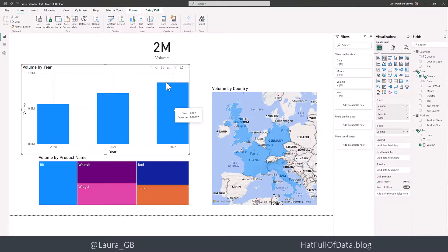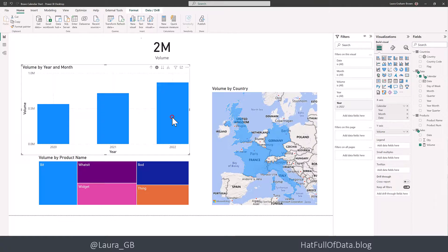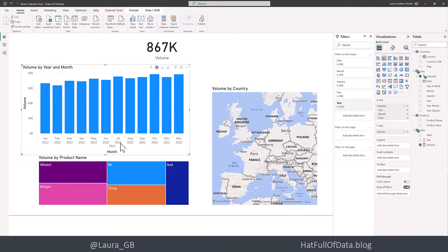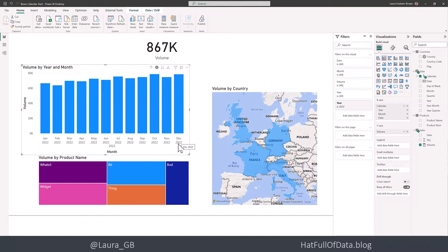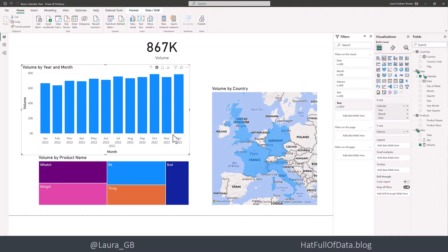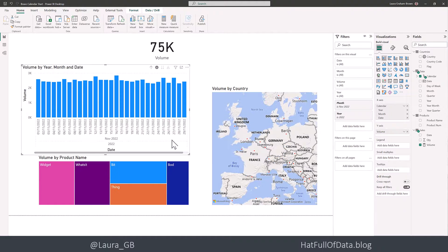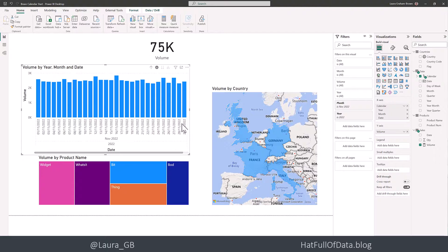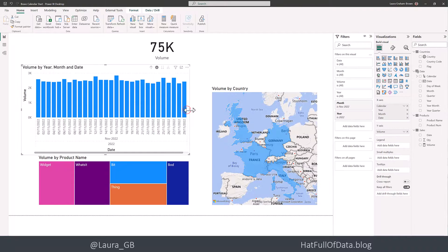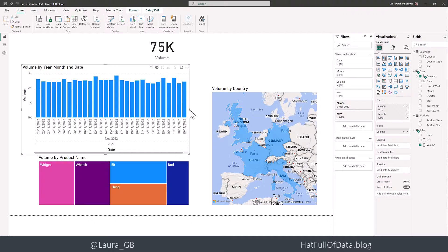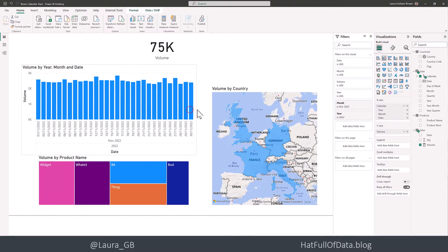So there we are. We can see our years and I can click to drill down. And there are my months sorted in the right order. They've got a year added. Whether you want that or not is up to you. And I can click down and I can pick up the dates to make that a bit wider to get rid of that scroll bar.